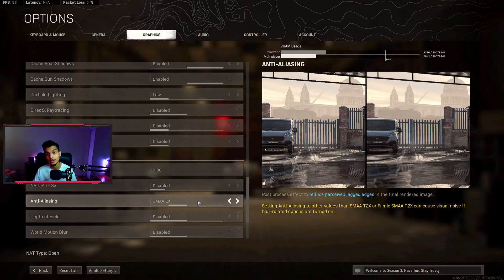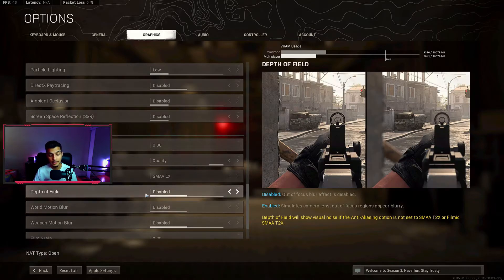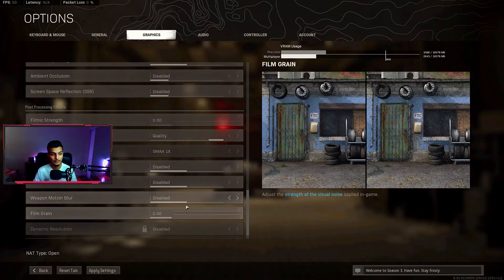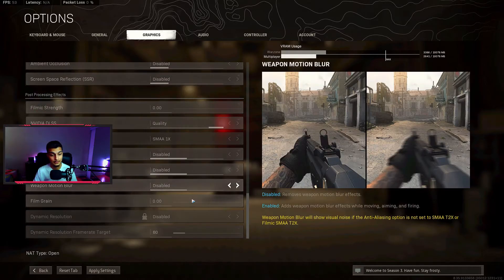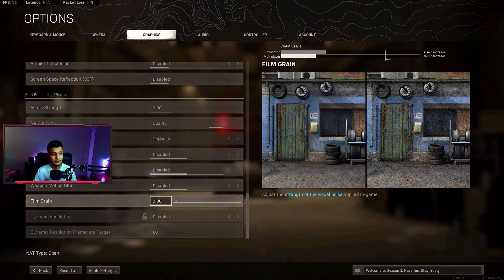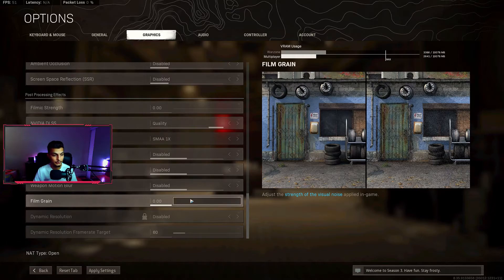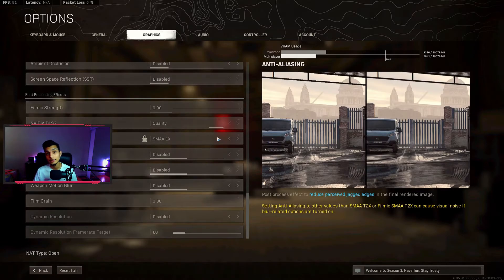For depth of field I have disabled, motion blur I have disabled, weapon motion blur I have disabled, and film grain I have set to zero. So those are my graphic settings.